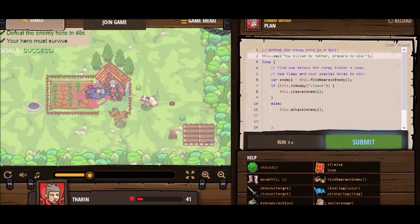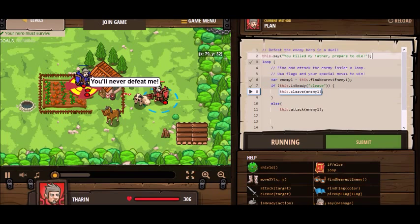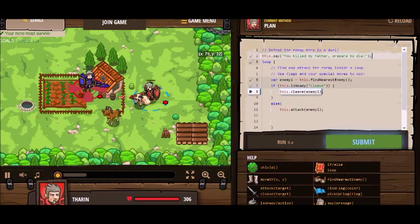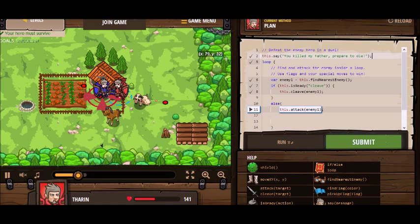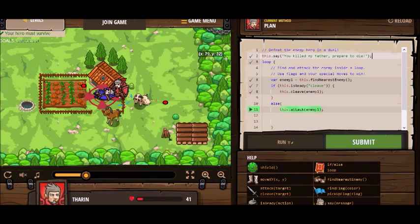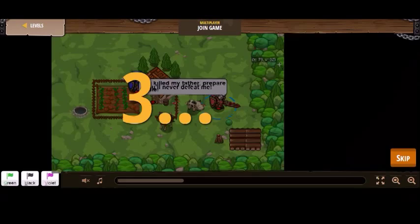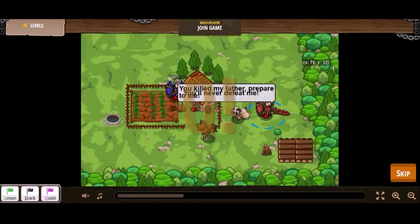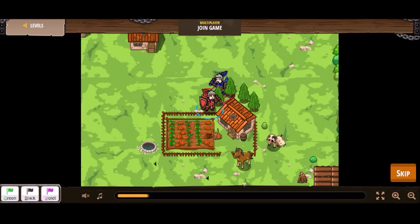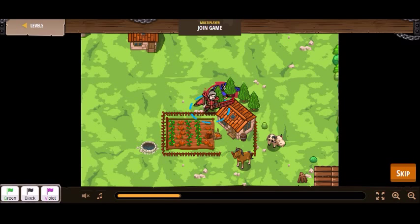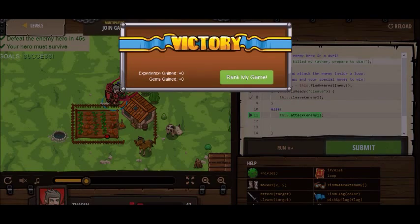Let's try this now. Okay, so I'm attacking. Looks like the cleave works once. And that does it. Let's submit this and see what happens. That did it.